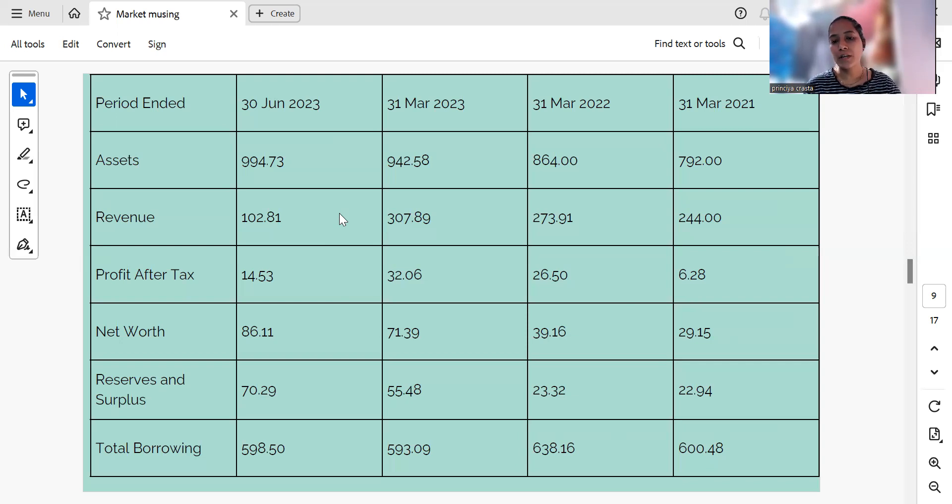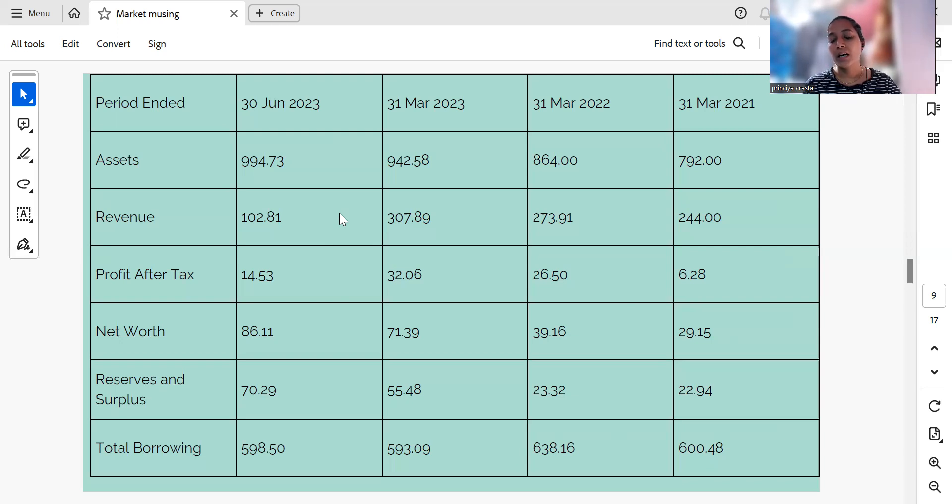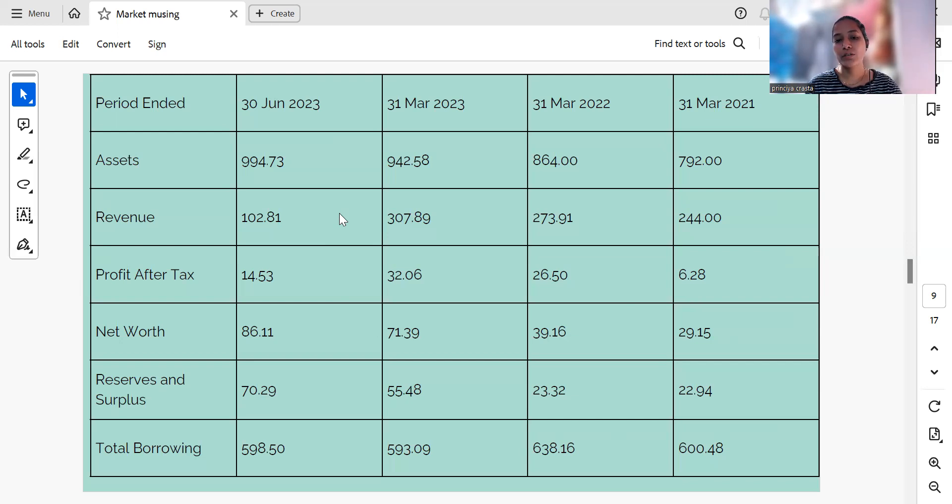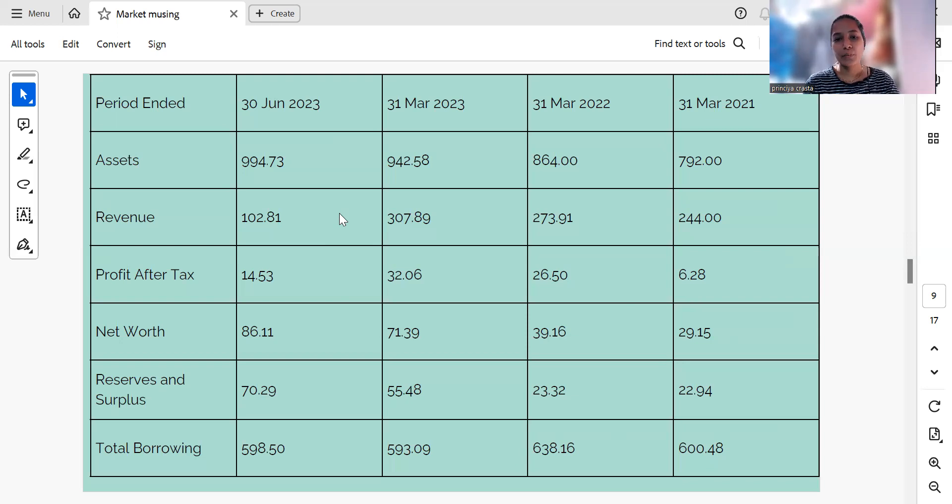This company's financials show positive signs with increasing assets, revenue, and profitability. There is growth in net worth and reserves and surplus. It is important to monitor total borrowings, which have decreased, though they increased slightly in the last quarter.